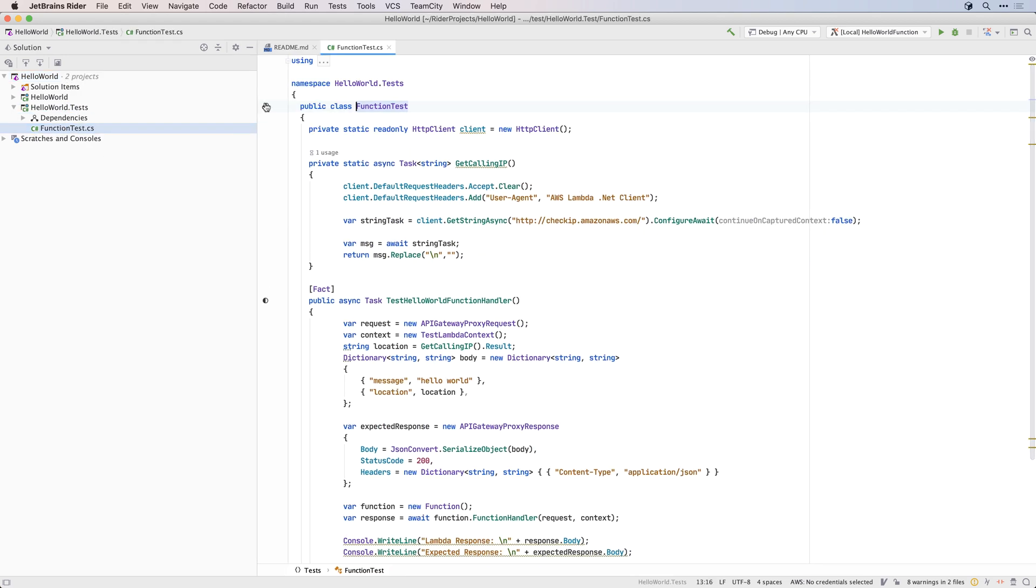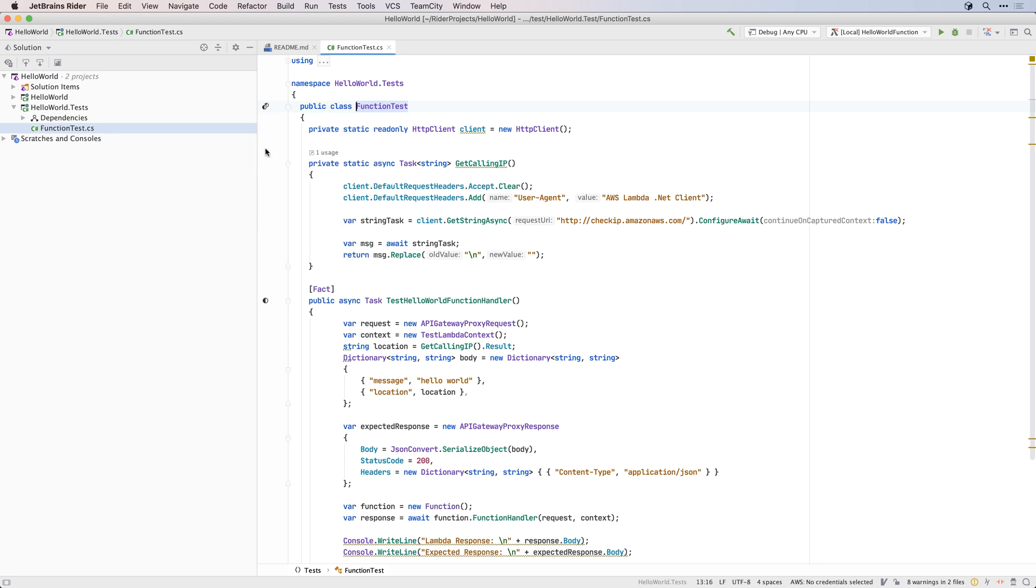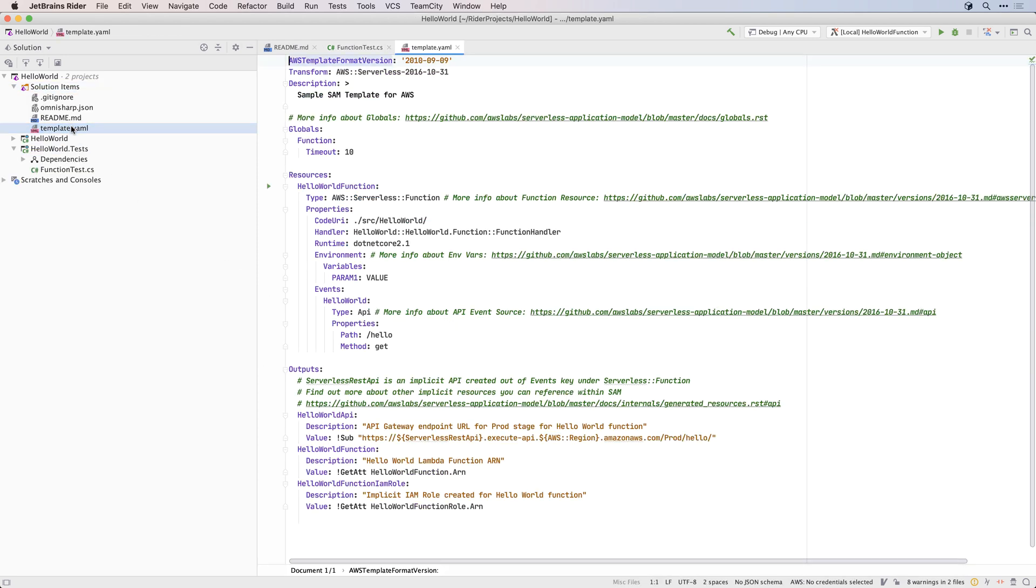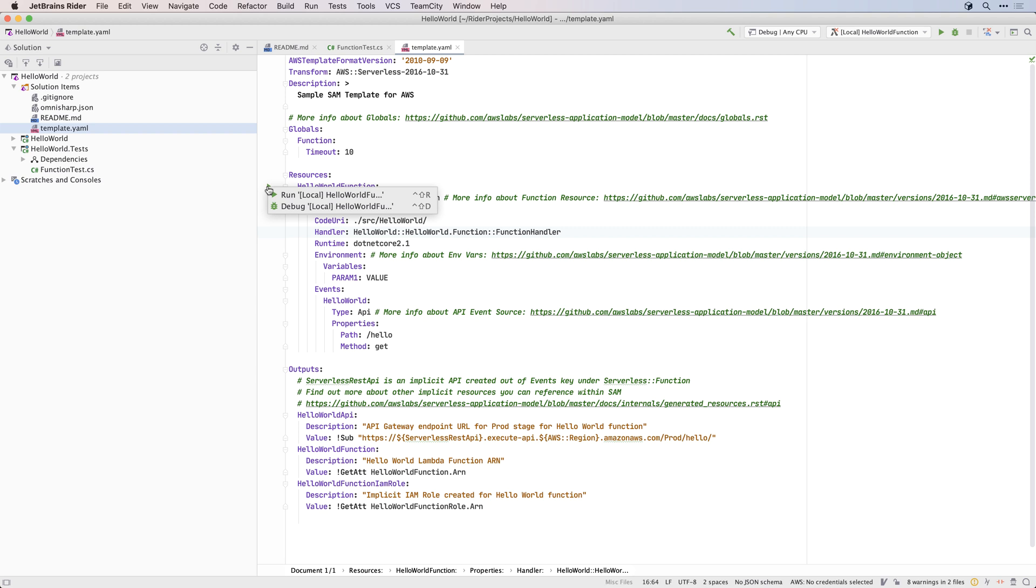There are a couple of things worth noting in the generated solution. Firstly, you get a test project, which is a nice example of how you can test your Lambda code. And Rider supports running and debugging the tests directly from the editor. Also, if you check out the solution items folder, you'll see a number of useful files, specifically the template.yaml file. This is the CloudFormation configuration file that can be used to deploy the Lambda. And Rider will add an icon in the editor to easily run and debug a Lambda resource.